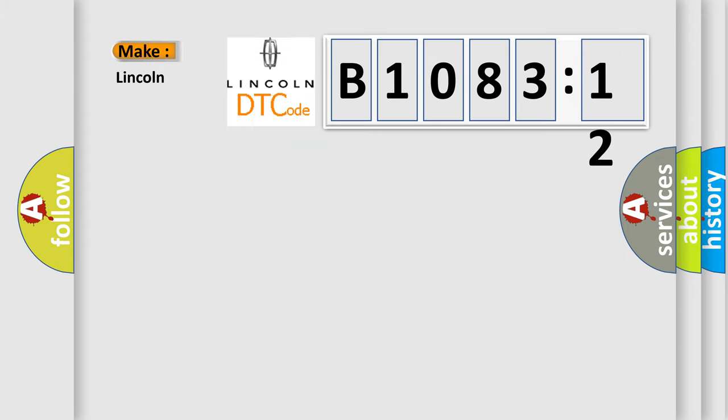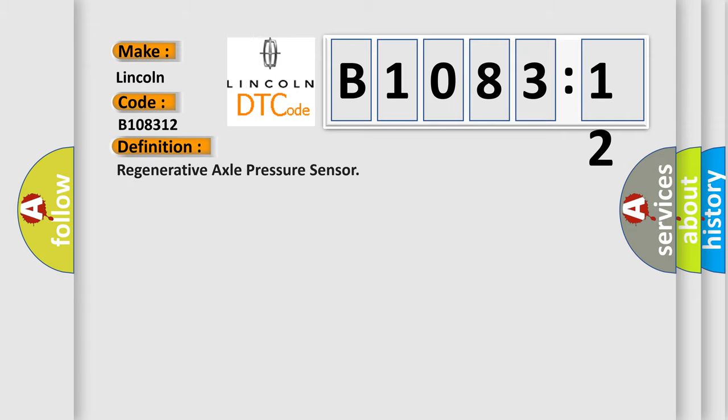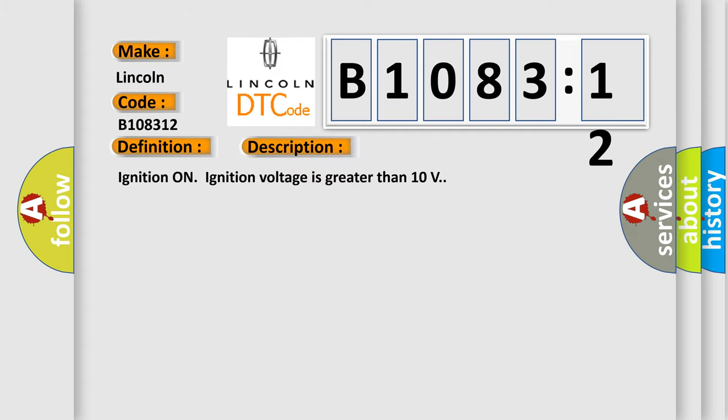So, what does the diagnostic trouble code B108312 interpret specifically for Lincoln car manufacturers? The basic definition is Regenerative axle pressure sensor. And now this is a short description of this DTC code.